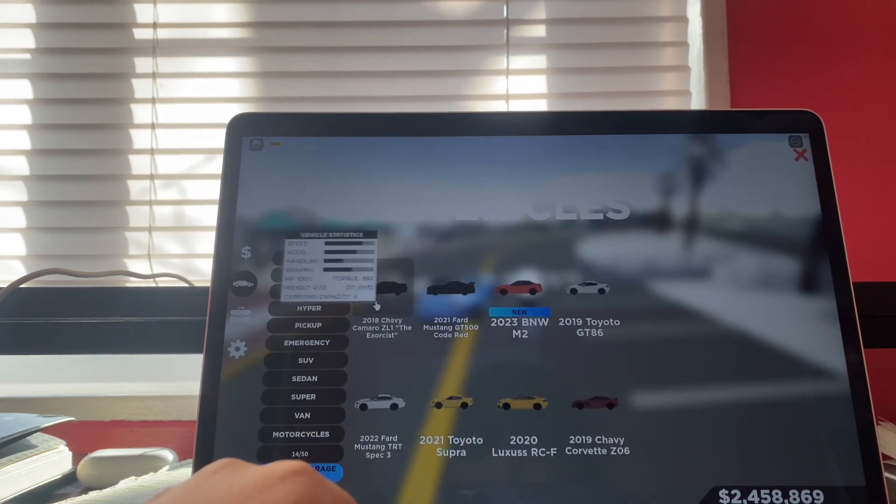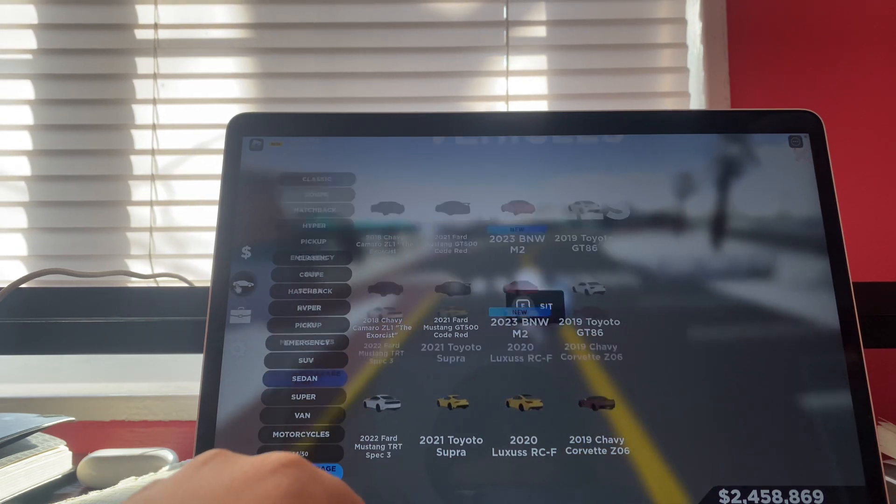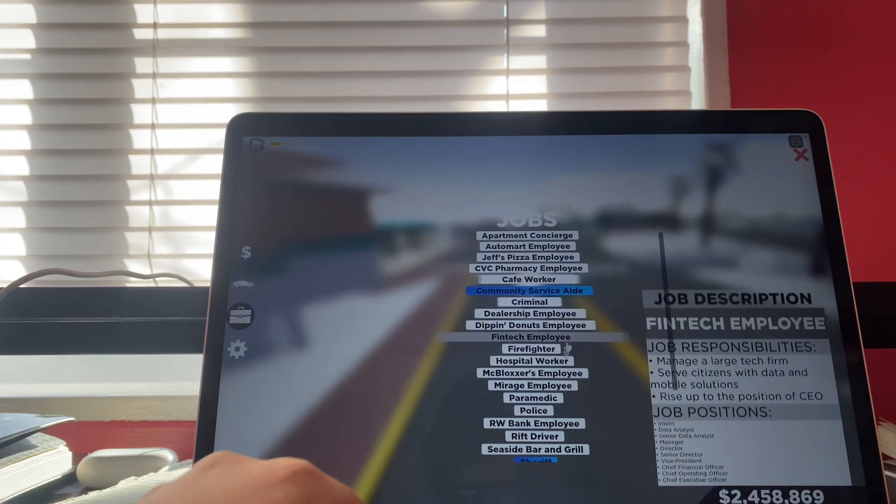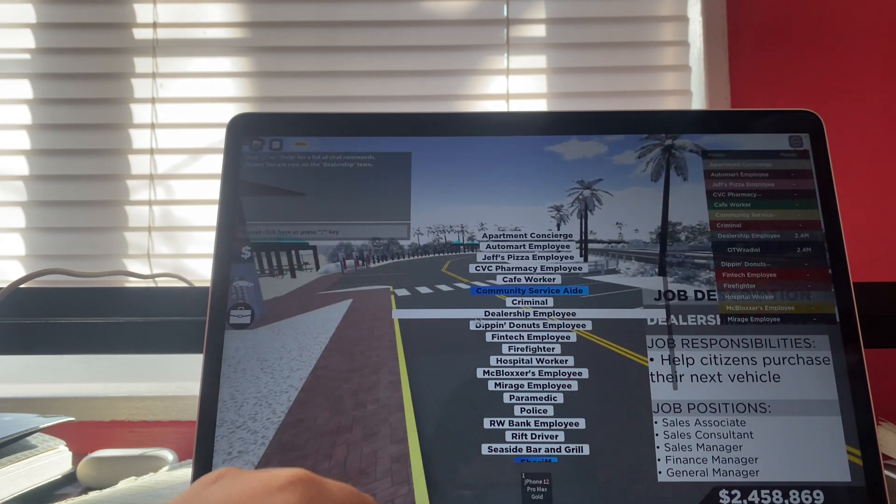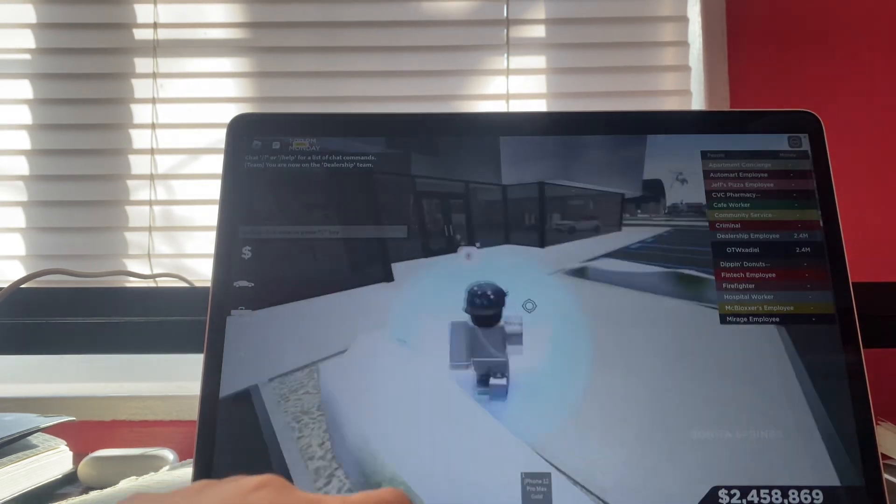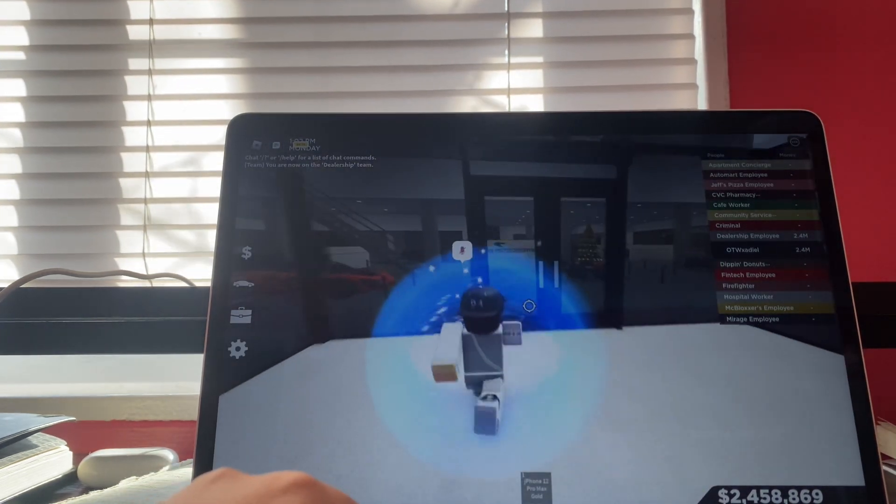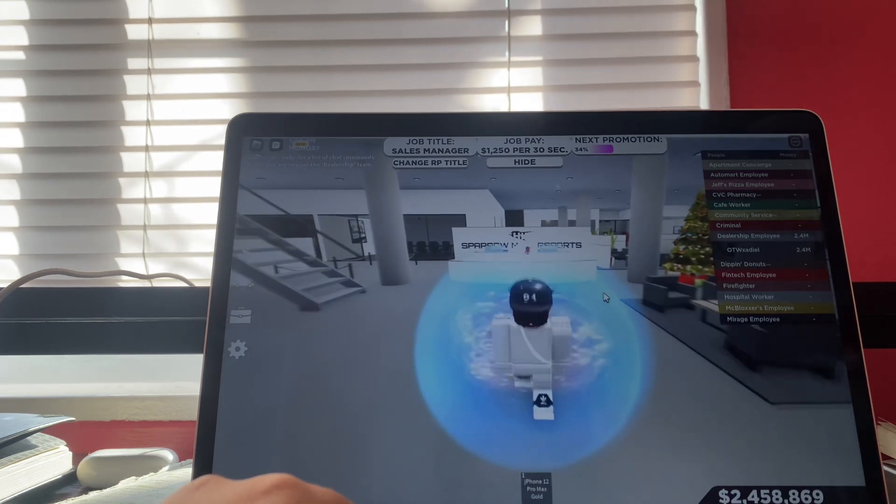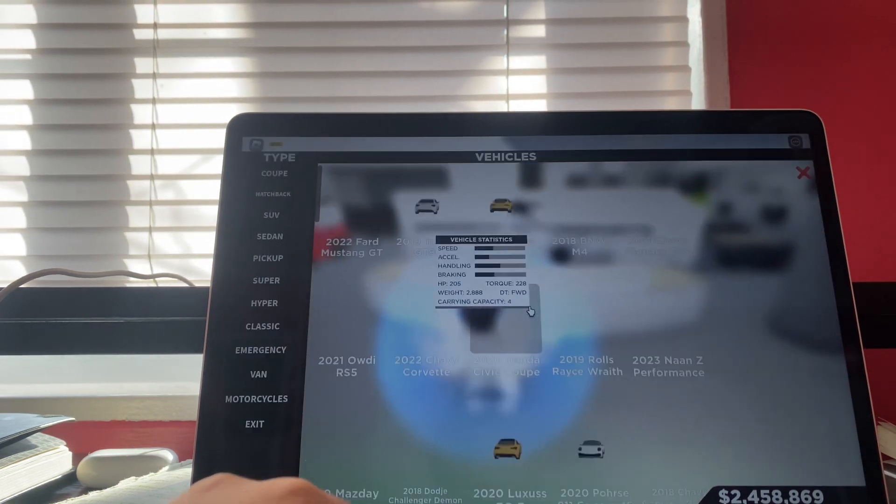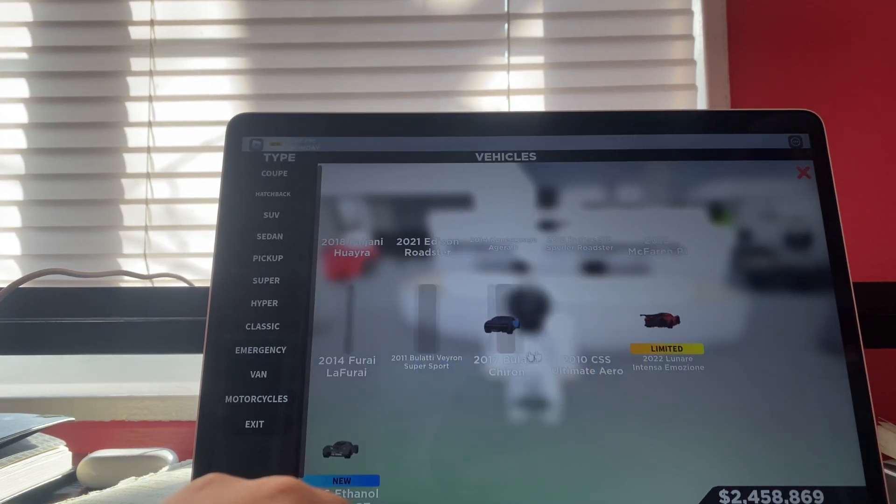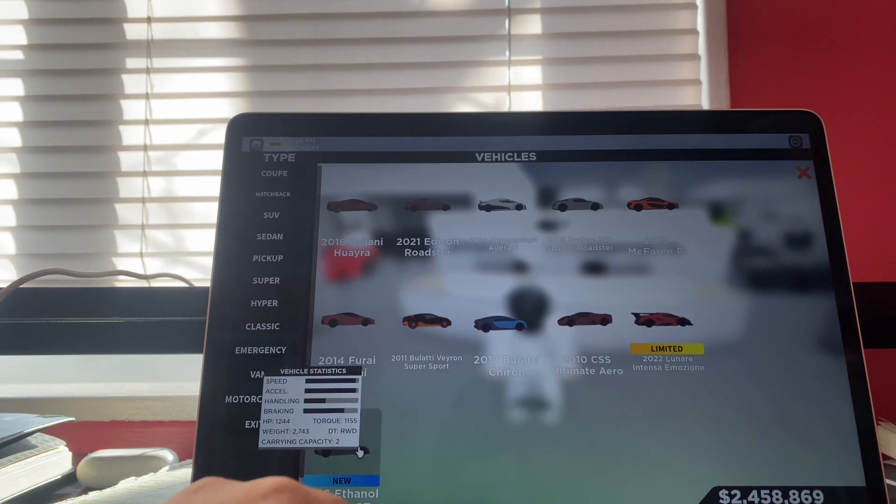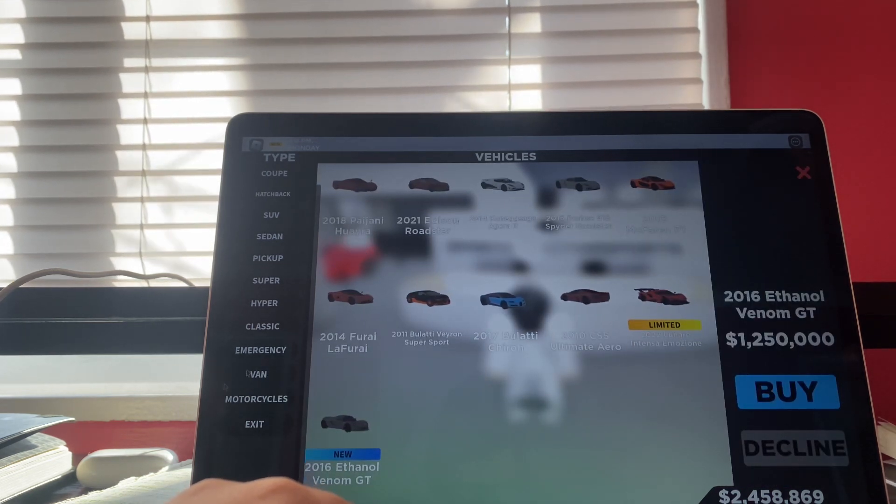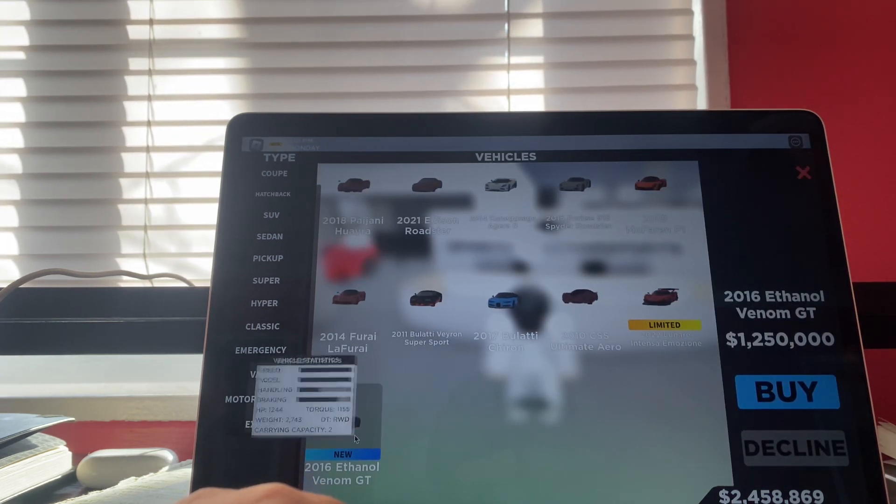Let me just go straight to the dealership real quick. I just want to show y'all. If you don't have this car, you're gonna want to come here. Go to Hyper, and it's this one. It's gonna be all the way at the bottom and it's gonna say new.